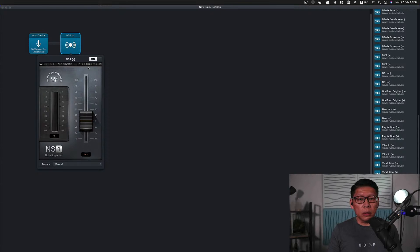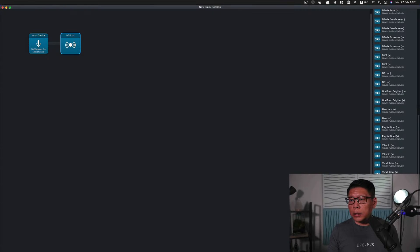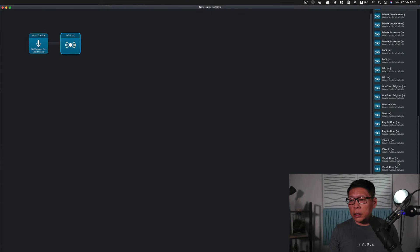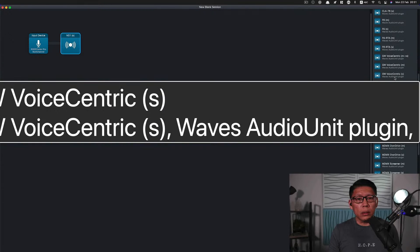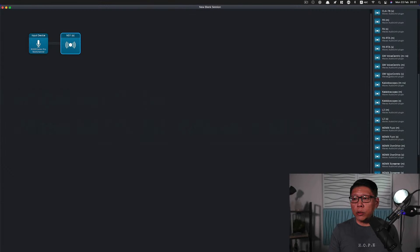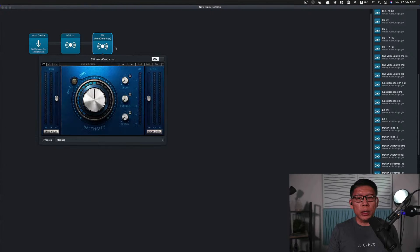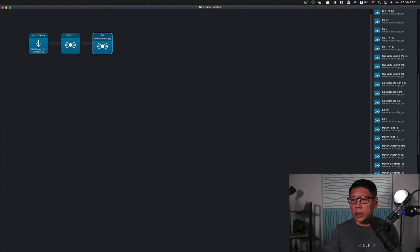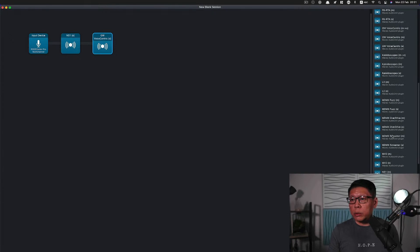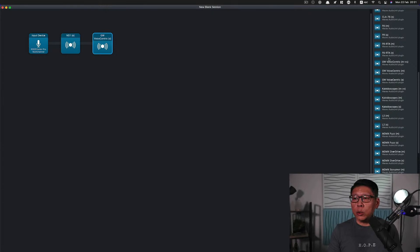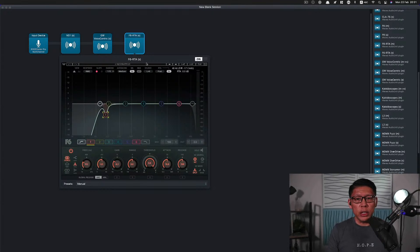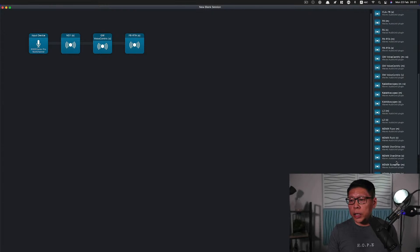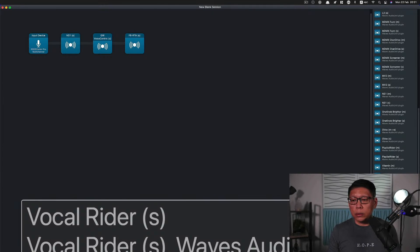This is at the normal level that I normally set it at. Then the next step in the signal chain is I would add a Greg Wells Voice Centric plugin — stereo as well. This is the normal setting I like. After that, I usually add a bit of equalization — the F6 Dynamic Equalizer, six bands. And this is what I normally set it to. Finally, I also add in a Vocal Rider, which helps me ride the levels to make them a little more even.